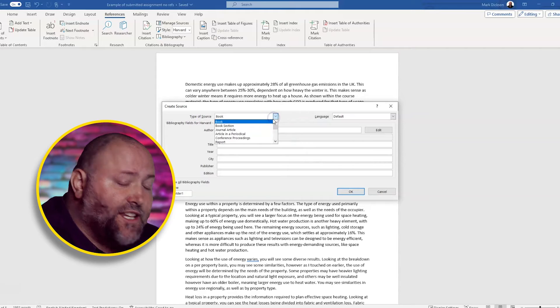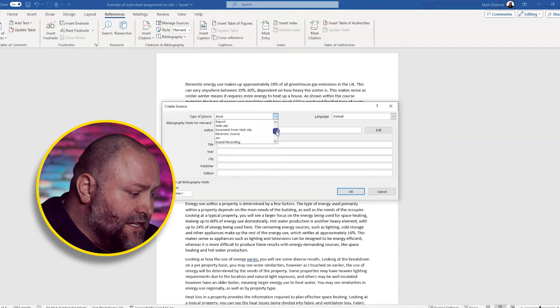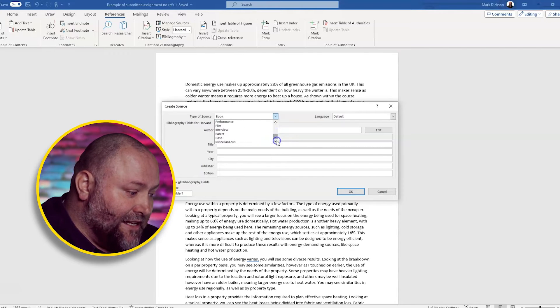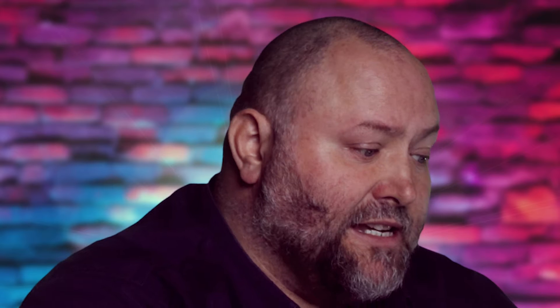We're going to change the type of source from book down to miscellaneous. So we scroll down to the bottom, miscellaneous.